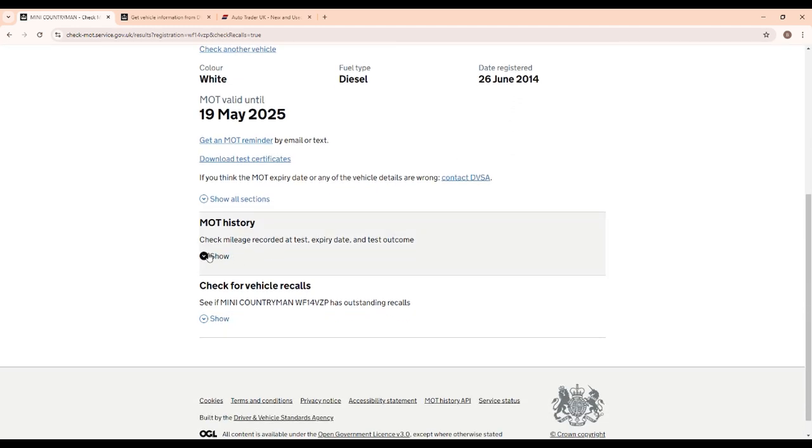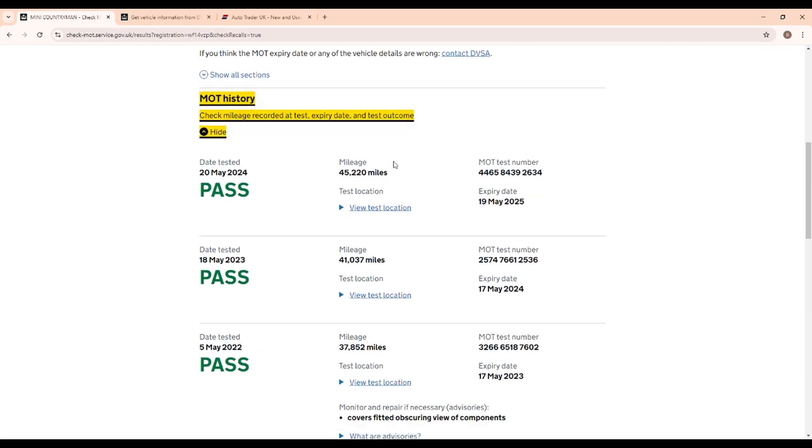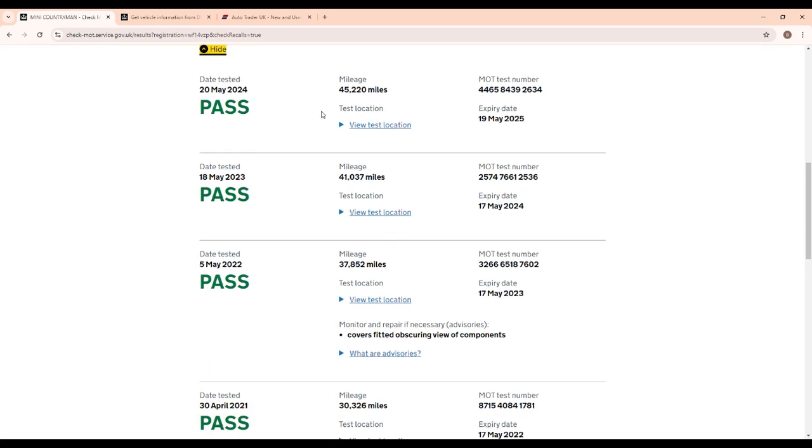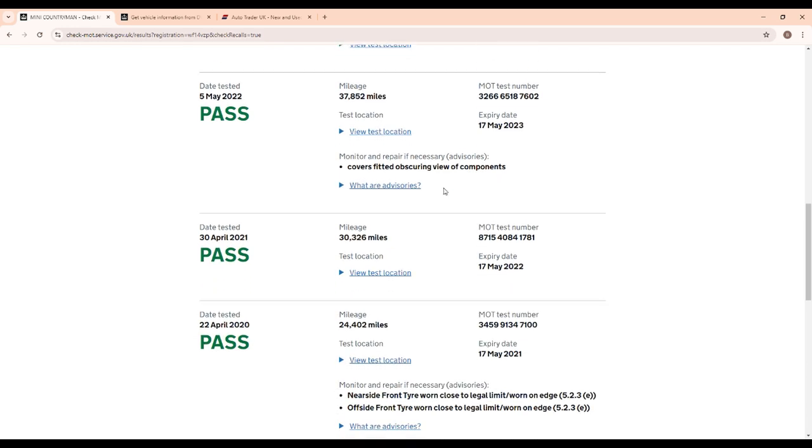This includes whether it's passed or failed, whether it's got any advisories or any dangerous things that have been picked up. Here we can check the mileage to make sure it checks out versus the date, so it's nice and consistent.